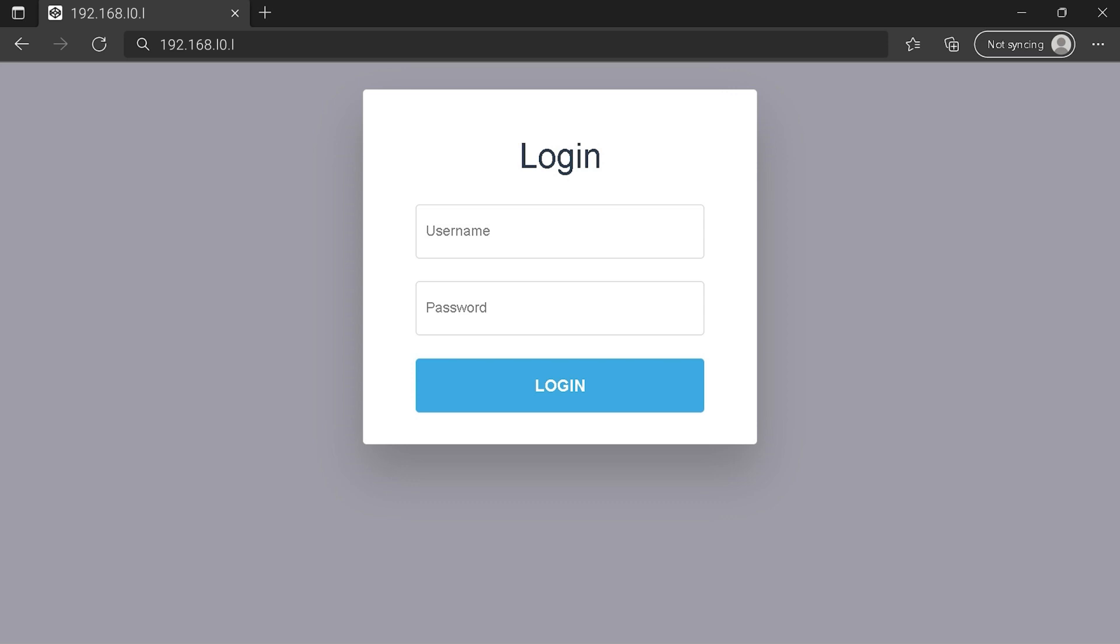You can see an example of a router login page, but it's not the same for you. You need to find the login area on your router login page on the IP address. Then type your credentials and click on login button or press enter.